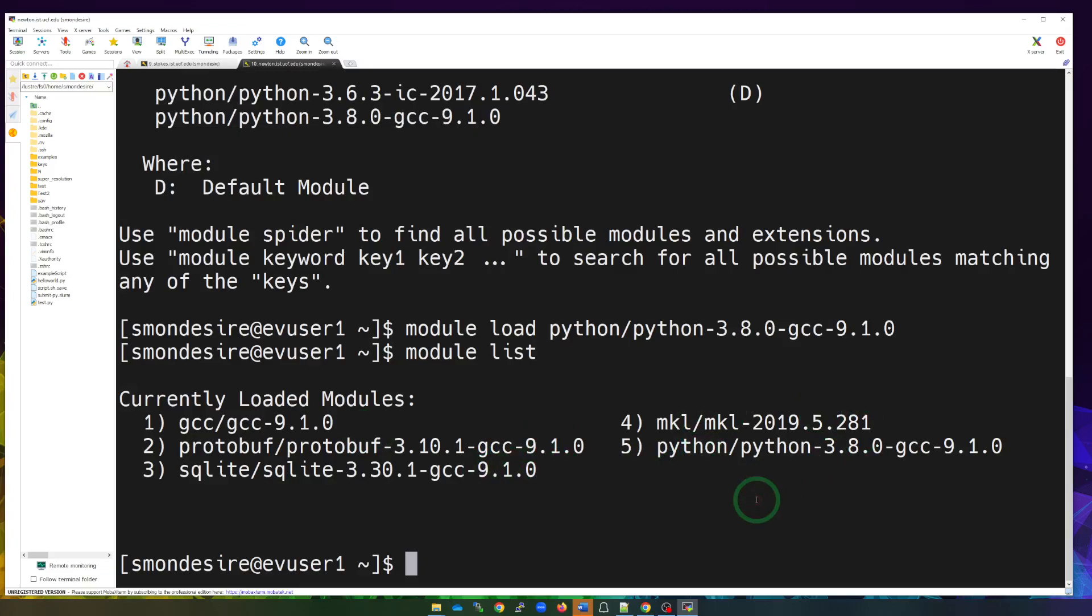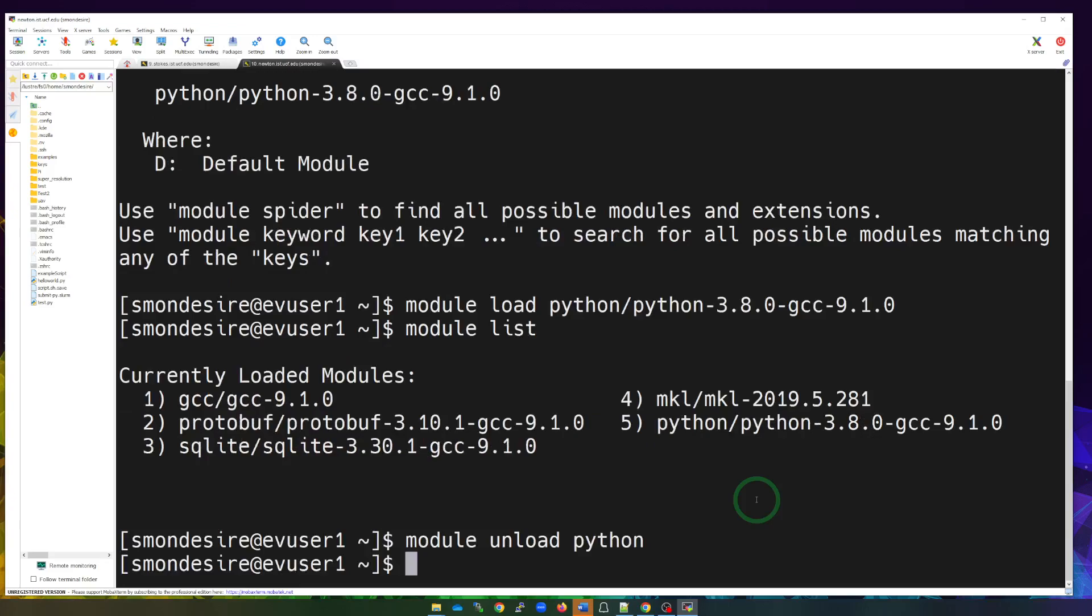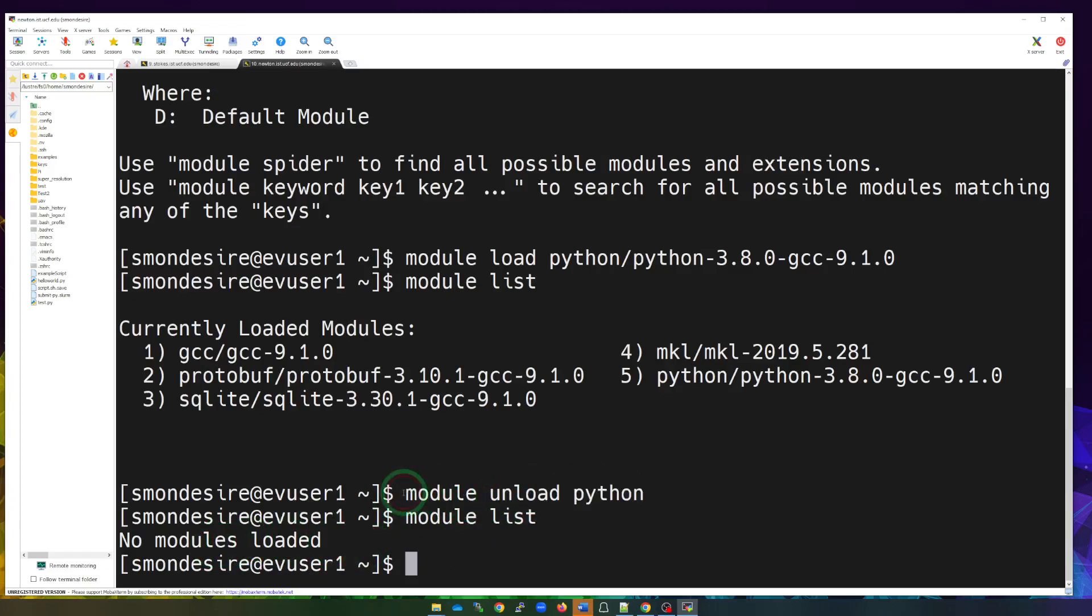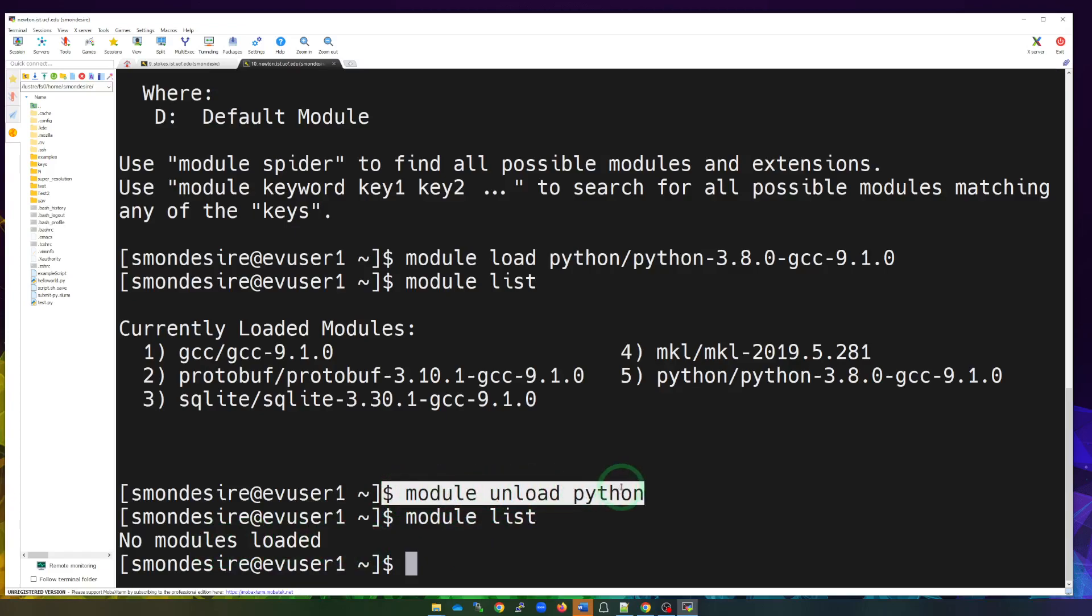Let's say I don't want, I no longer want the module loaded. Well, I can do a module unload and I want to unload Python. So I do unload Python. I hit enter and let's go ahead and do a module list again just to see what's loaded. And you see, I don't have any modules listed or loaded because I did this module unload there.